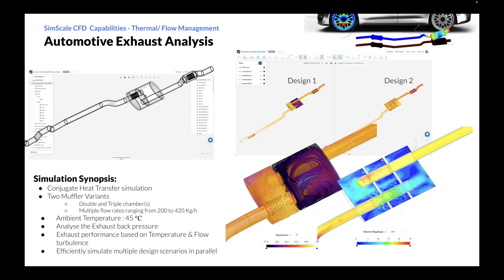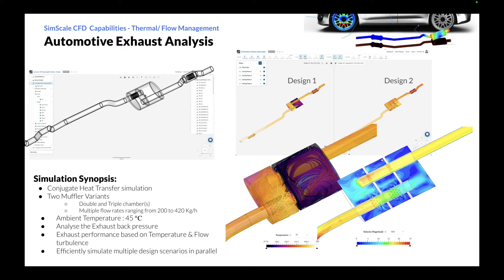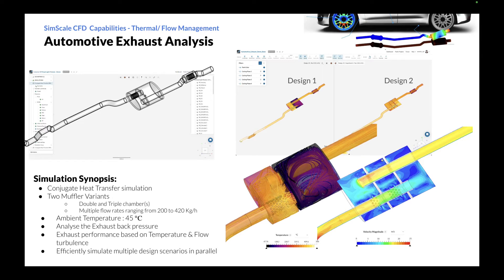An automotive exhaust system is a critical component of a vehicle's powertrain that manages and expels the byproduct of the internal combustion engine. It plays a crucial role in maintaining engine performance, optimizing fuel efficiency, and reducing harmful emissions.